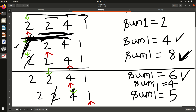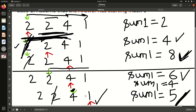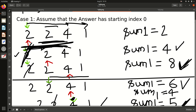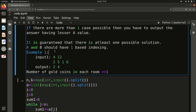The final pointer moves to the last index. We add 1, so 4 + 1 = 5 — exactly K! We found the answer. The answer is indices 3 and 4 (1-based). This was the sliding window logic: move the final pointer when you have fewer coins, move the initial pointer when you have more.